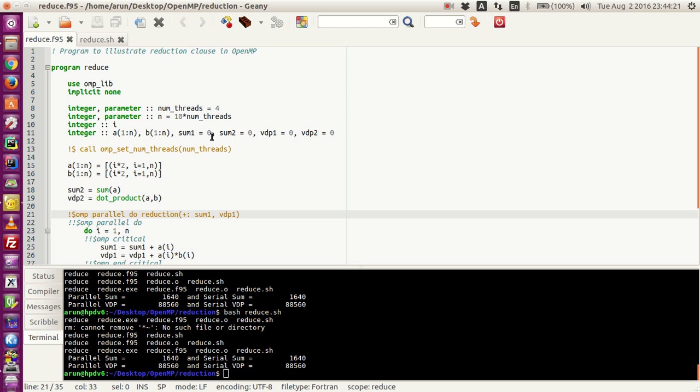Hello guys, my name is Zaron and welcome to my channel. This series is a series of tutorials on OpenMP implementation in Fortran. In this tutorial I will be talking to you guys about the reduction clause.